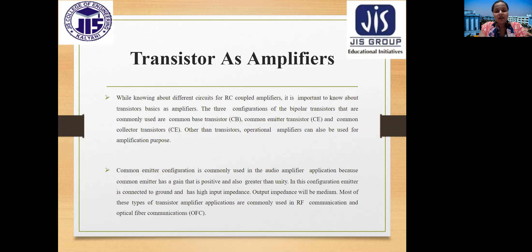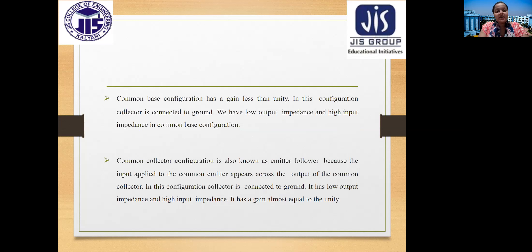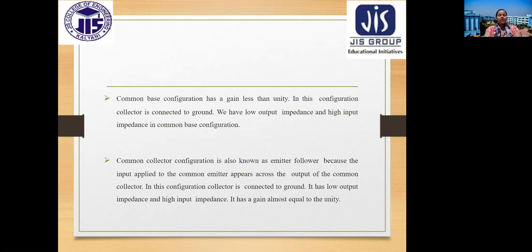Common base configuration has a gain less than unity. In this configuration, the collector is connected to ground, giving low output impedance and high input impedance. It is commonly used in RF and optical fiber communication. Common collector configuration, also known as the emitter follower, has the collector connected to ground, with low output impedance, high input impedance, and a gain approximately equal to unity.